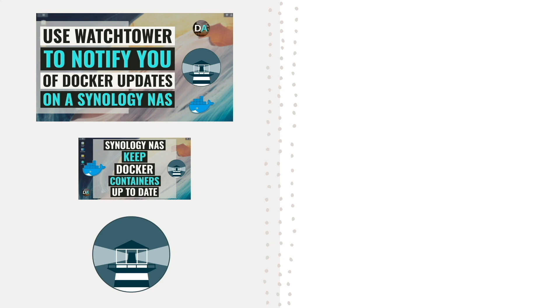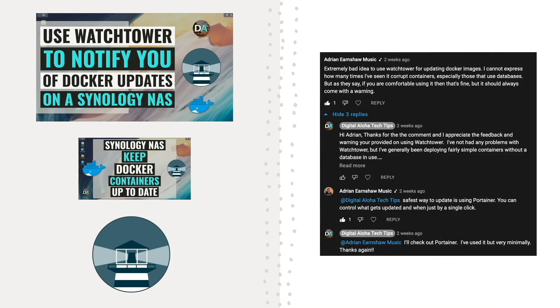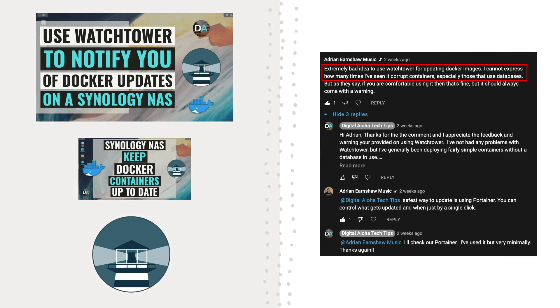However, I got a comment from a viewer letting me know that using Watchtower in this way was probably a bad idea and not recommended. This is because the user had experienced Watchtower corrupting containers, particularly those that use databases.